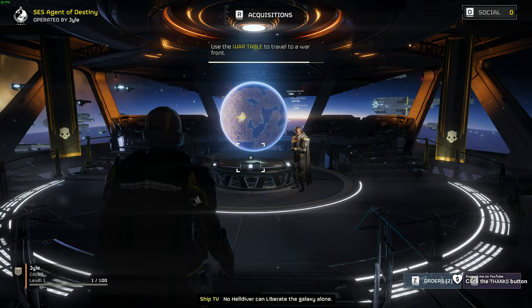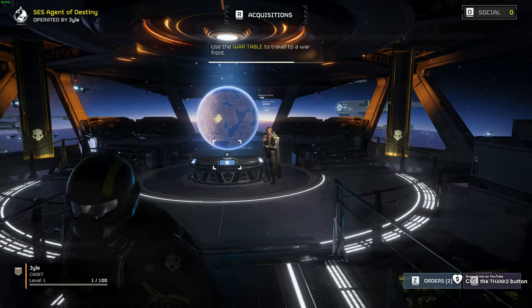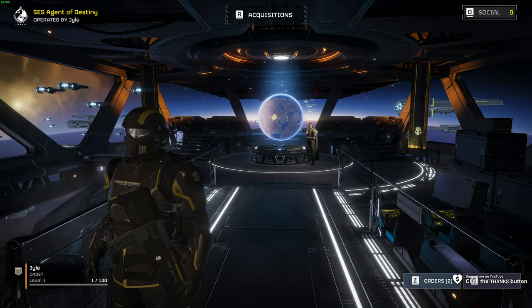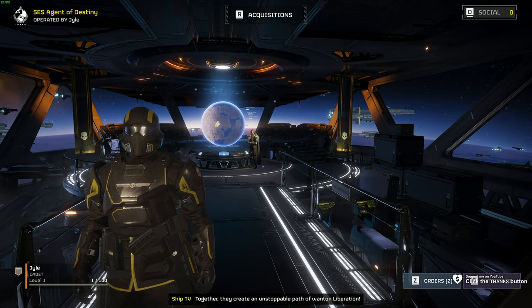Now that I've finished my optimization guide showing you how to get the best performance out of Helldivers 2, there's one glaring issue that we need to touch on.